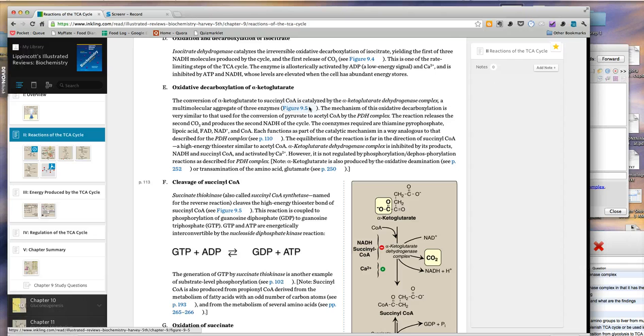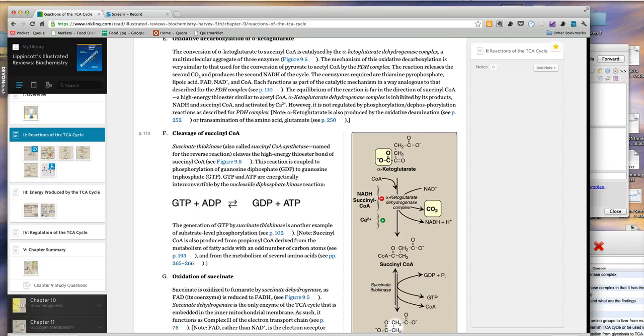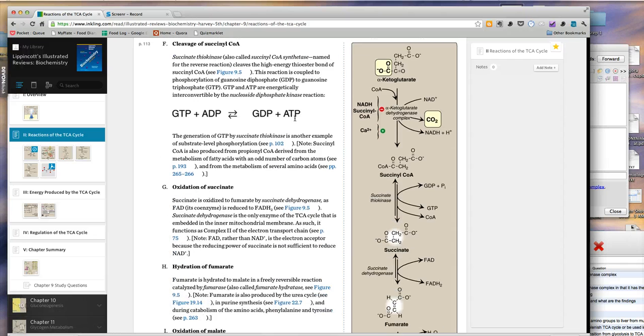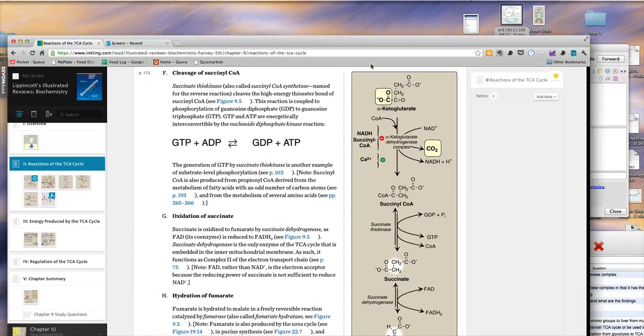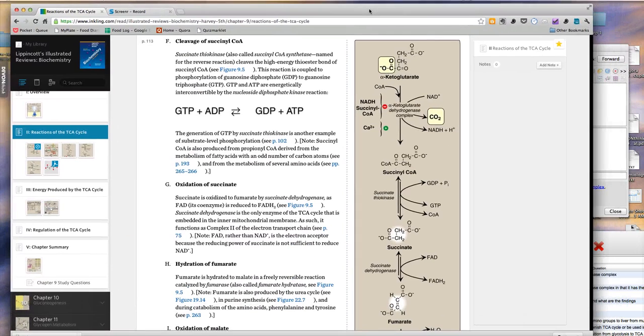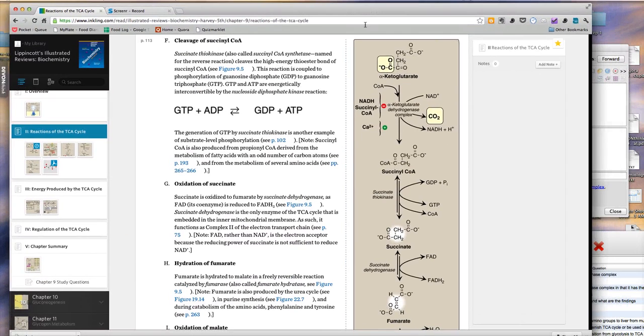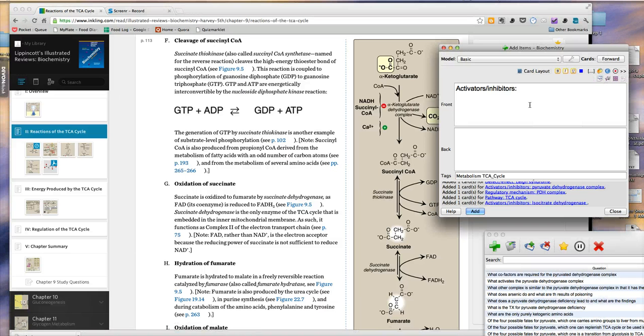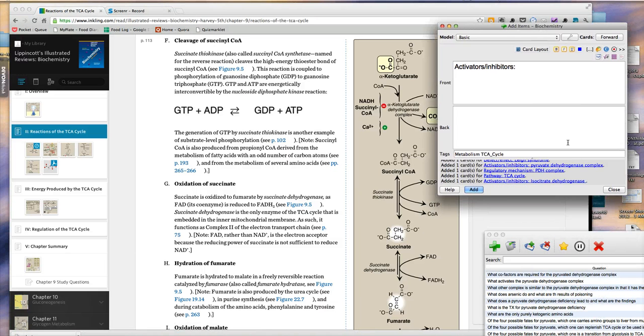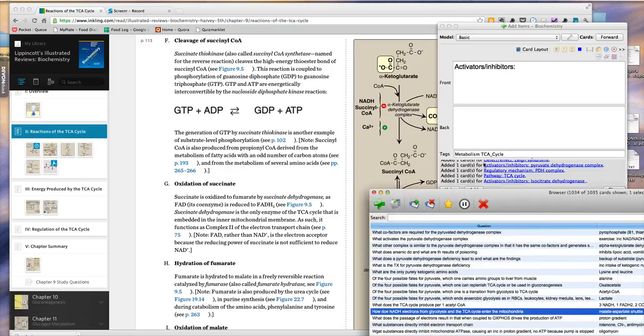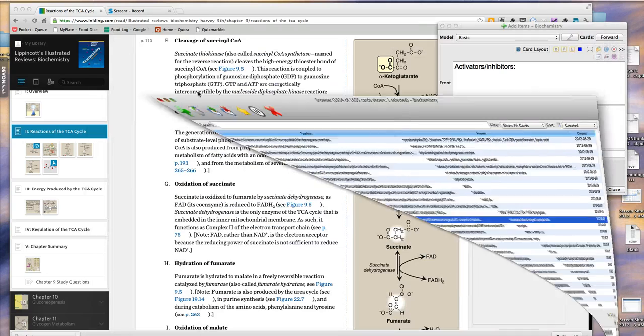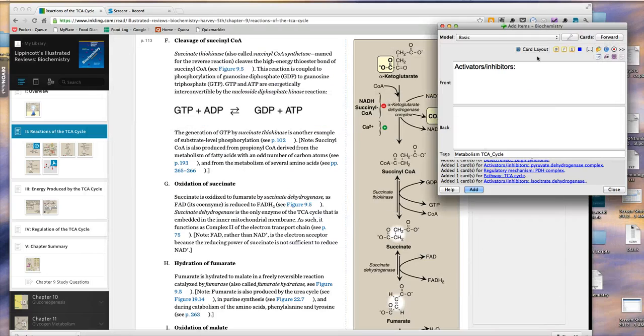Right now I'm doing a little reading on the citric acid cycle for step one studying. You can see here I have this open, which is my book, and then down in my dock I have Anki open at the same time. I also have the browser open for Anki, but I'll minimize that right now.